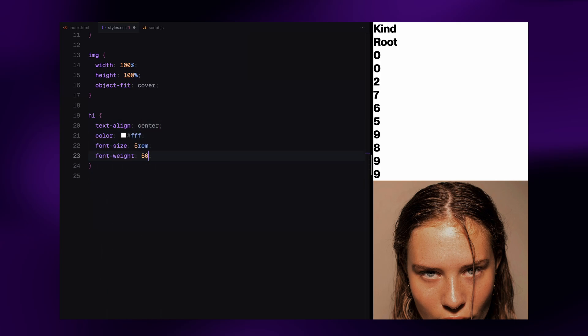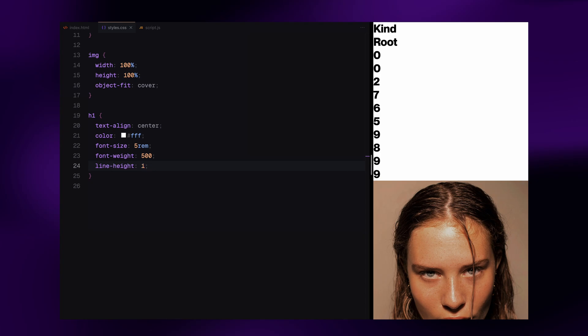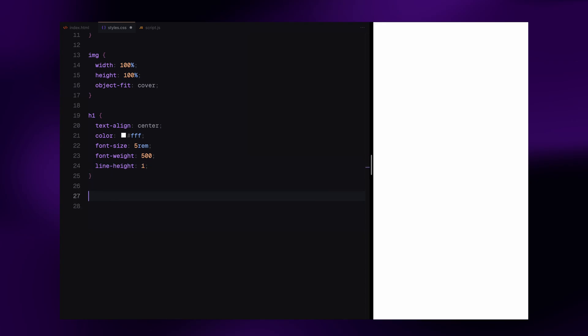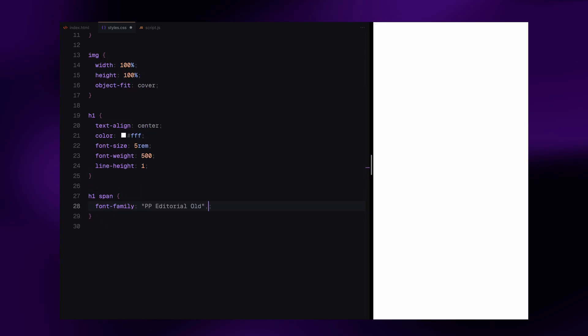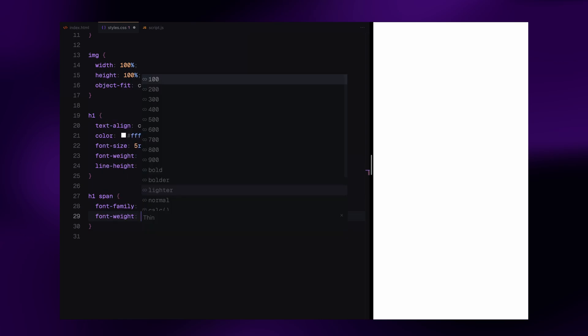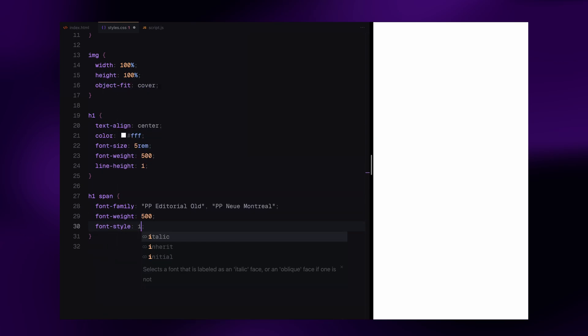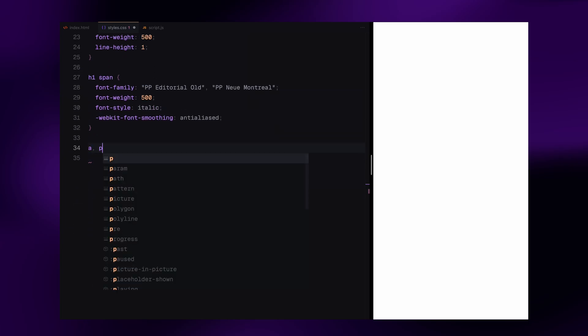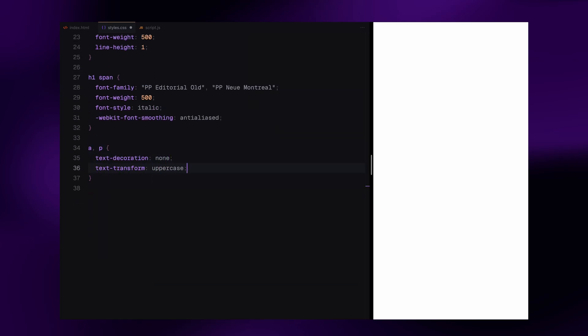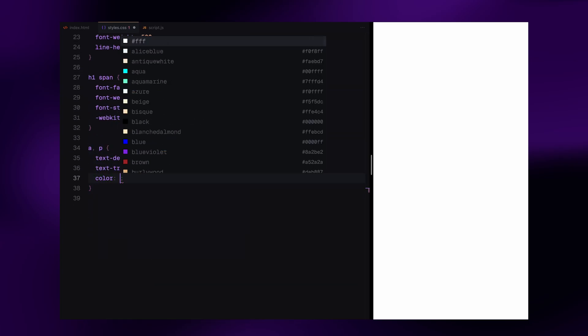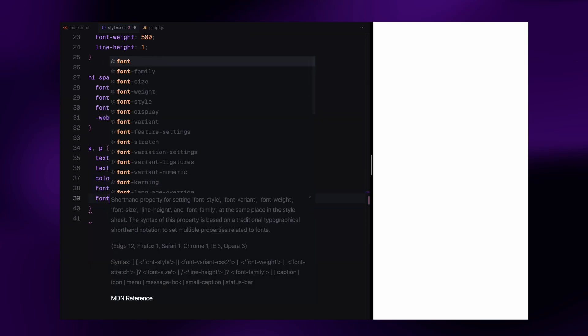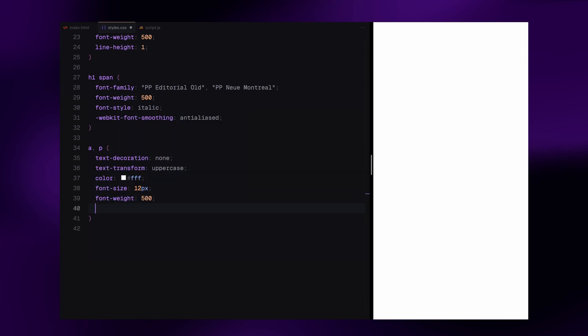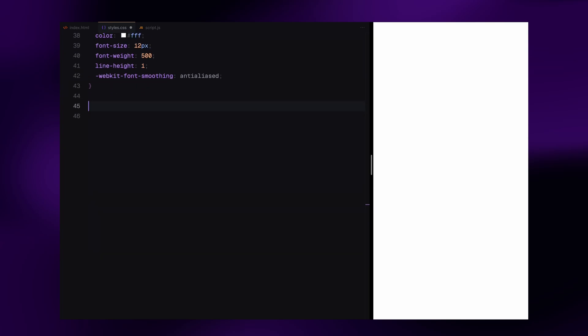After that, we style the h1 headers. These are centered given a large font size and styled with white color and a lighter font weight. For any h1 that includes a span, we apply a different font and make it italic. Next, we tackle some shared styles for the link and paragraph tags. Both are styled with uppercase text, smaller font size, white color and smooth rendering.